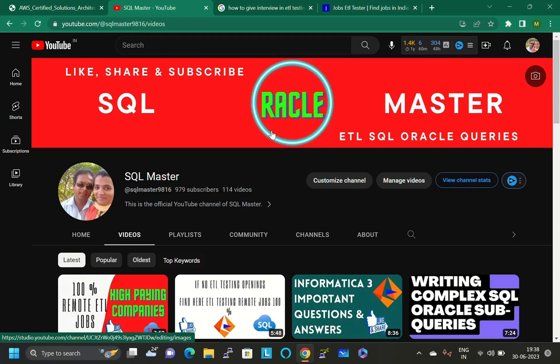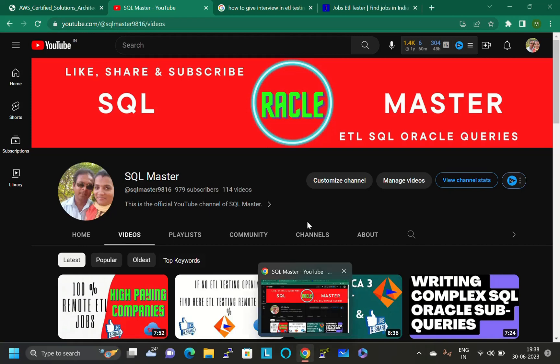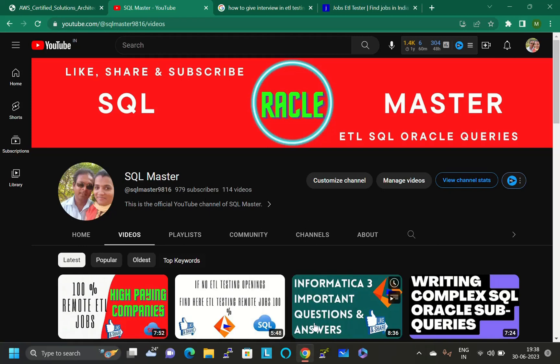This is the issue candidates are facing today. For that, I searched online and found one website with thousands of ETL jobs. Before moving forward, if you are not subscribed to SQL Master YouTube channel, kindly subscribe to get videos about ETL testing and job searches.